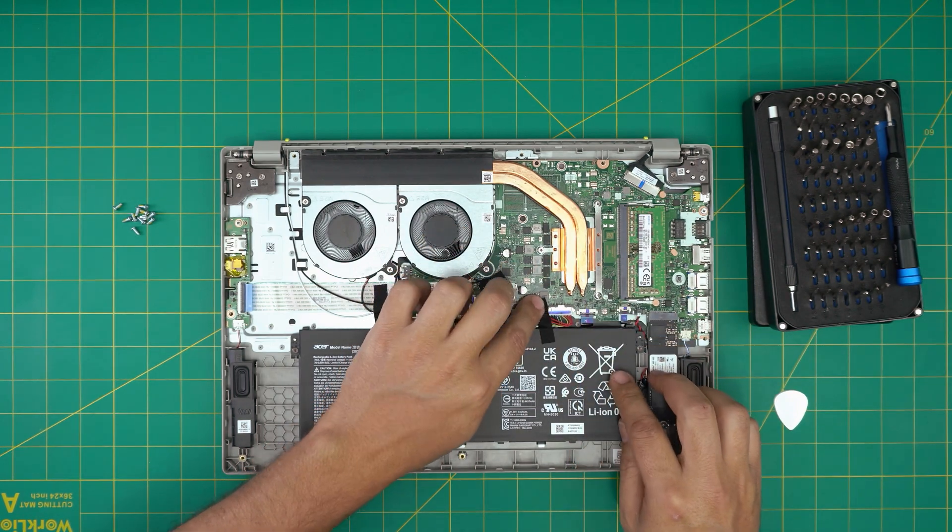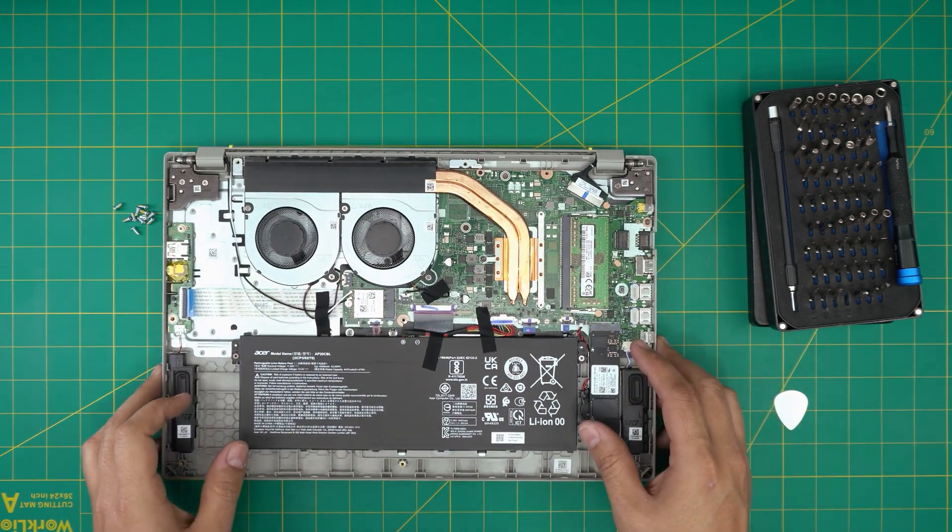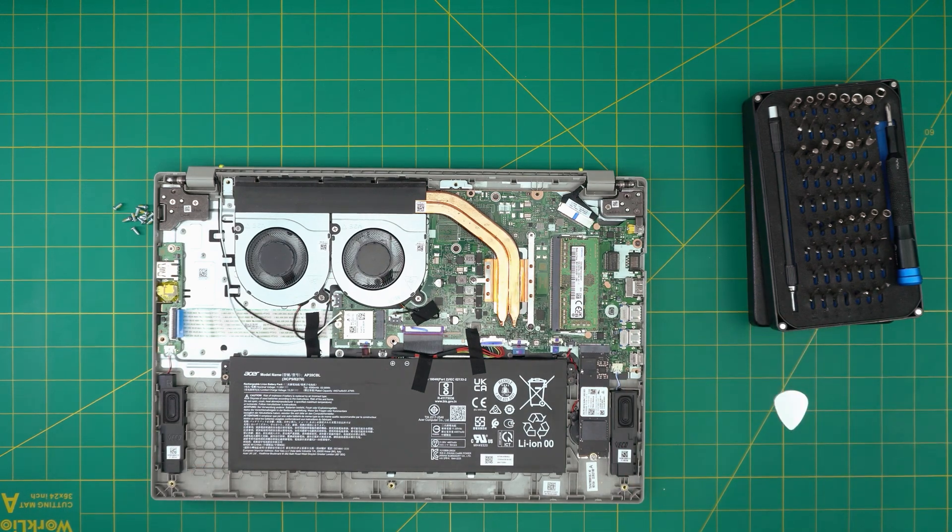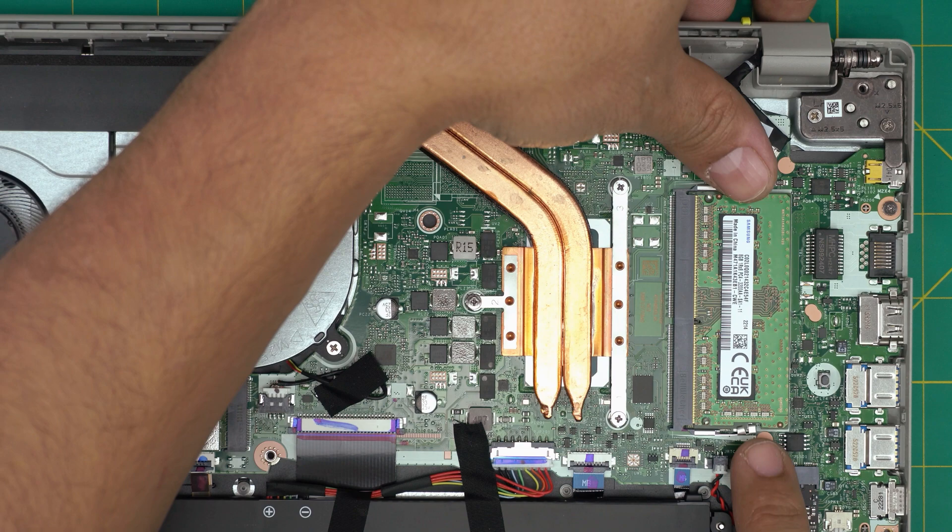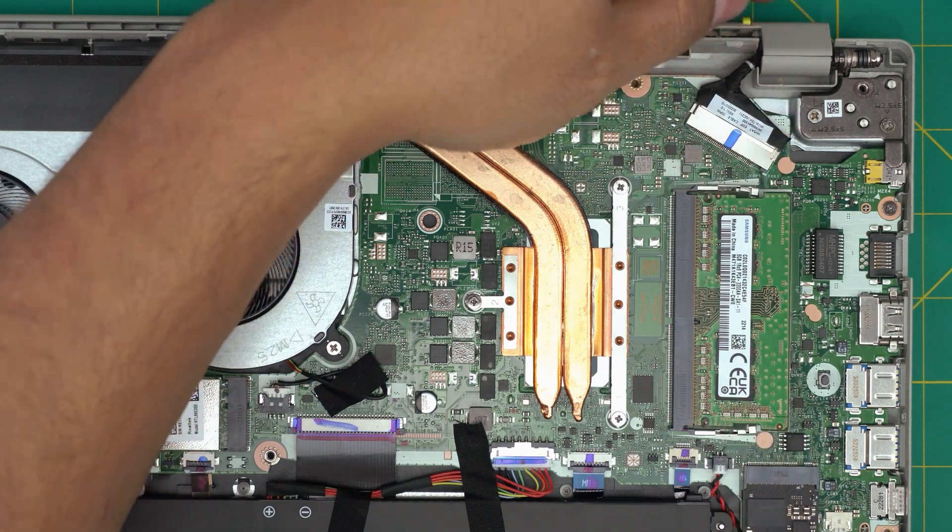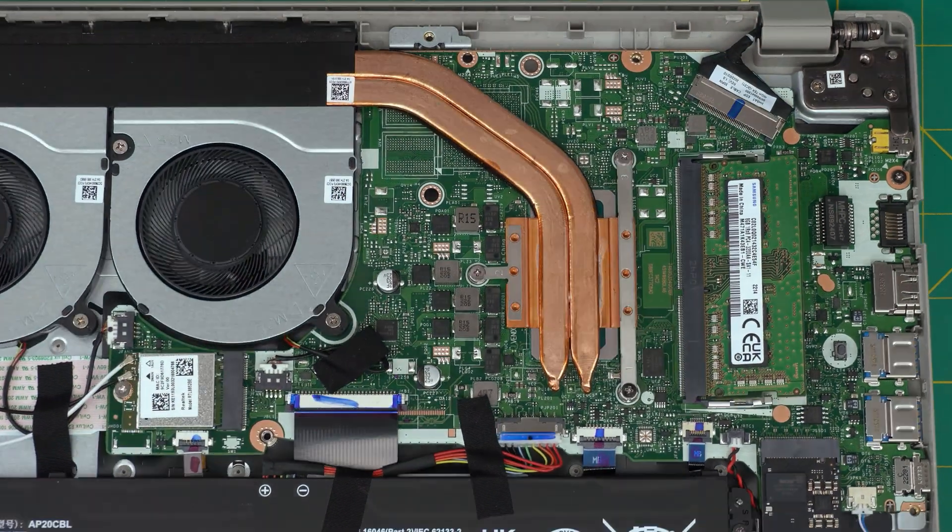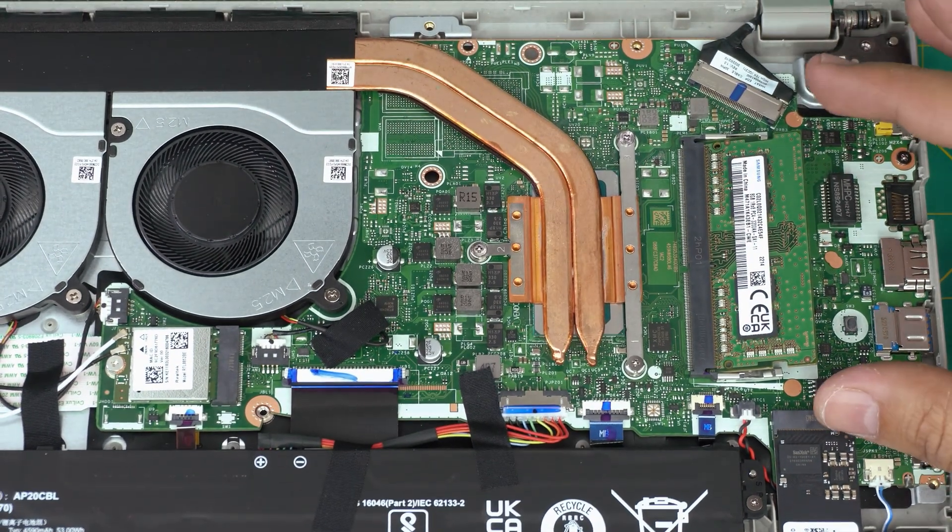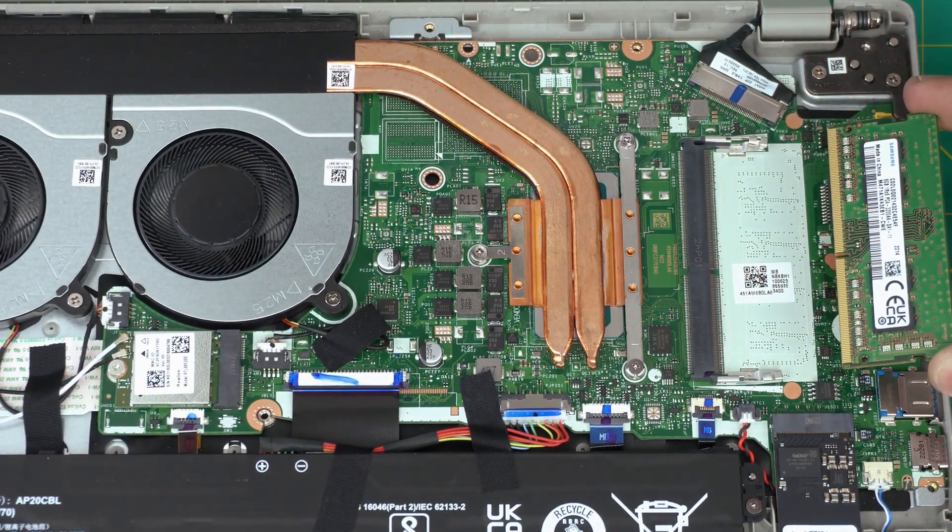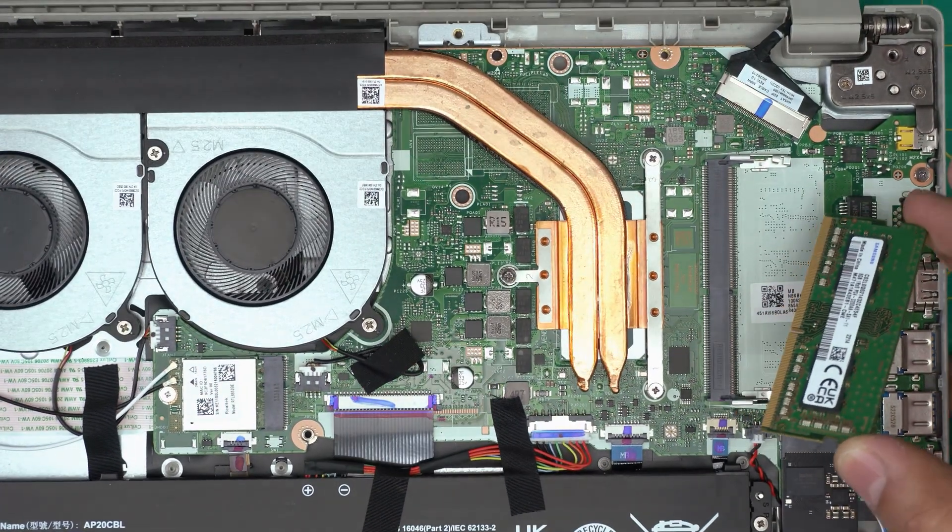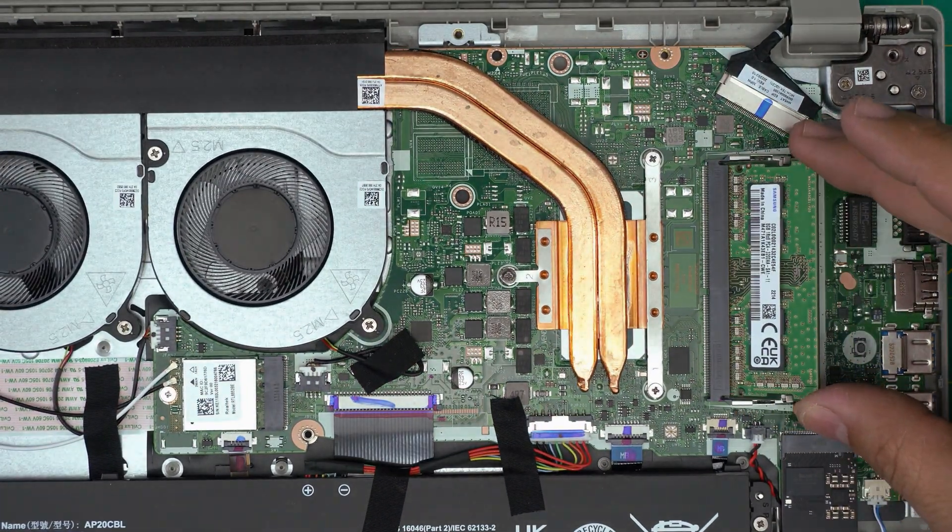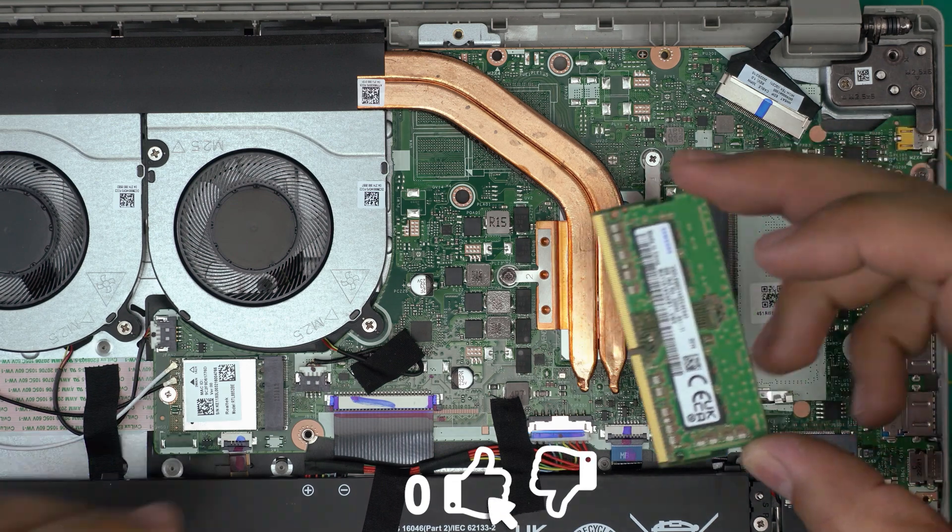To remove the RAM which is right over here, put your fingers on the side of the RAM and pull these two triggers away from each other. The RAM will come out at a 45 degree angle. You want to pull it out at the same 45 degree angle. Don't yank it upward towards the ceiling or you'll crack the pins on the RAM.